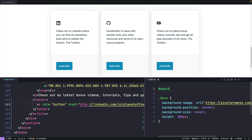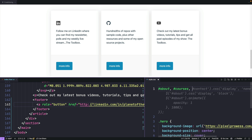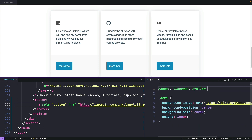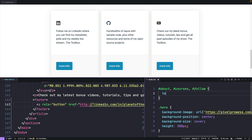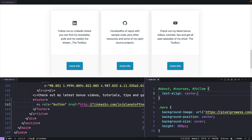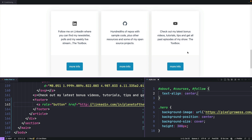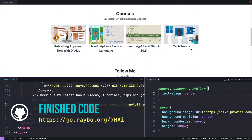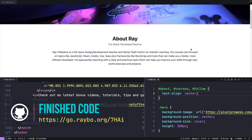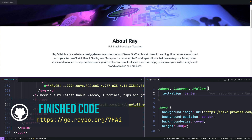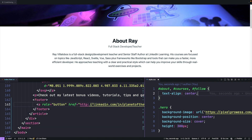The goal here is not to avoid using any CSS, but to use only the CSS that we need. I'm going to improve on this by adding styles to center the content — centering the about, courses, and follow IDs with text-align center, which makes all these different layouts centered and looks a little bit better.